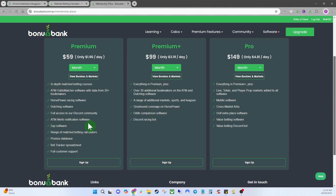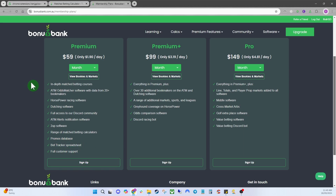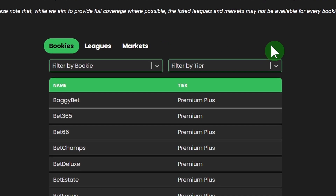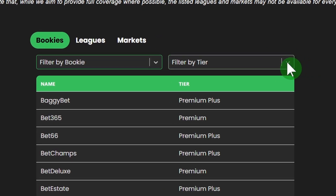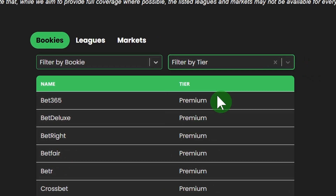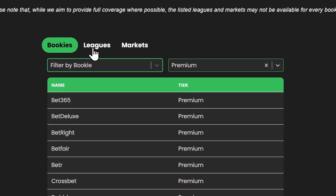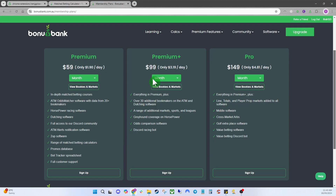Premium also includes ATM alerts, two-up software, lots of different calculators, our promo database, and our bet tracking spreadsheet. If you're interested in what bookies are included for each account, come up to the View Bookies and Markets tab. You can filter by bookies, leagues, or markets, and filter by tier — so if you want to see what bookies are on the premium accounts, that list is right there.